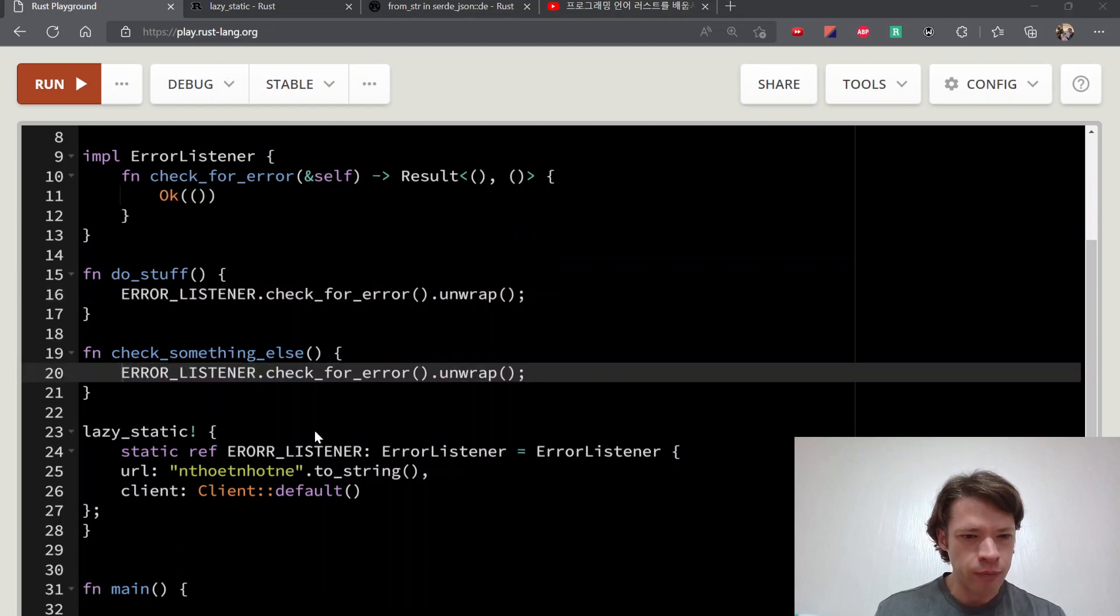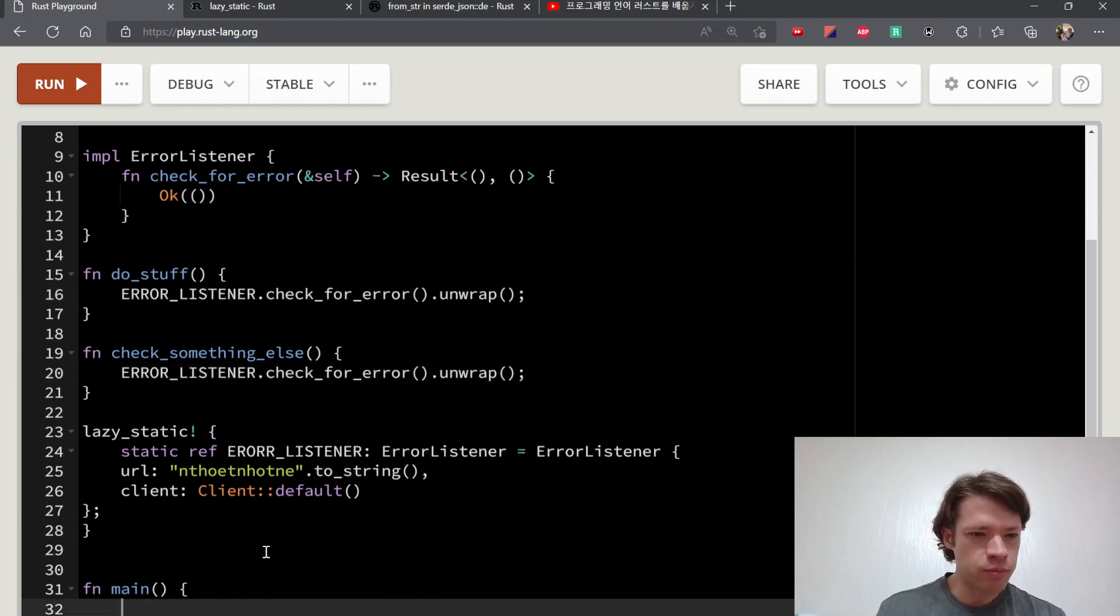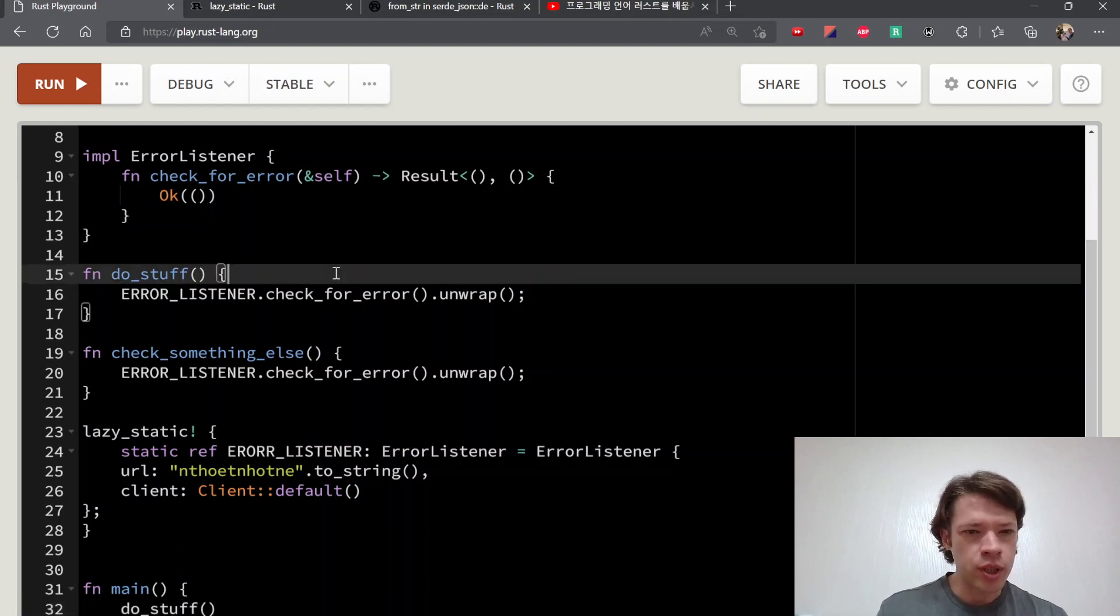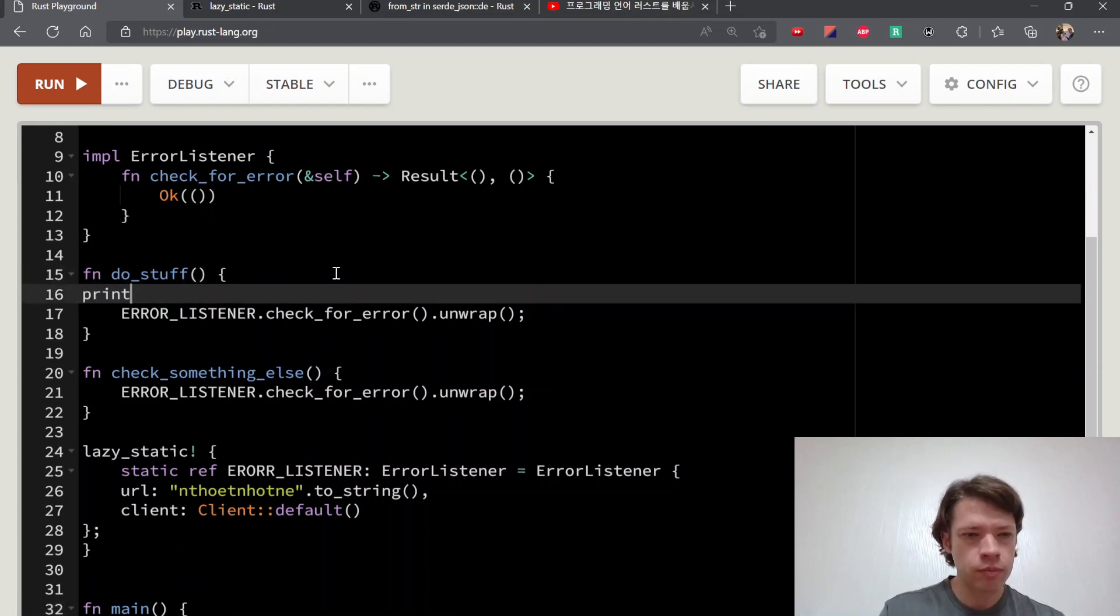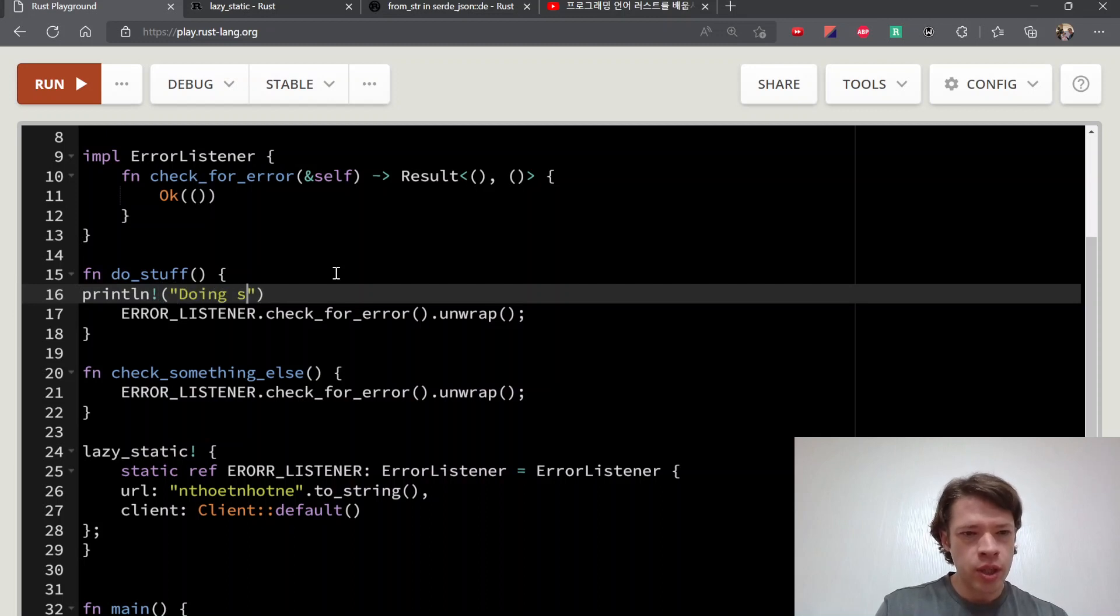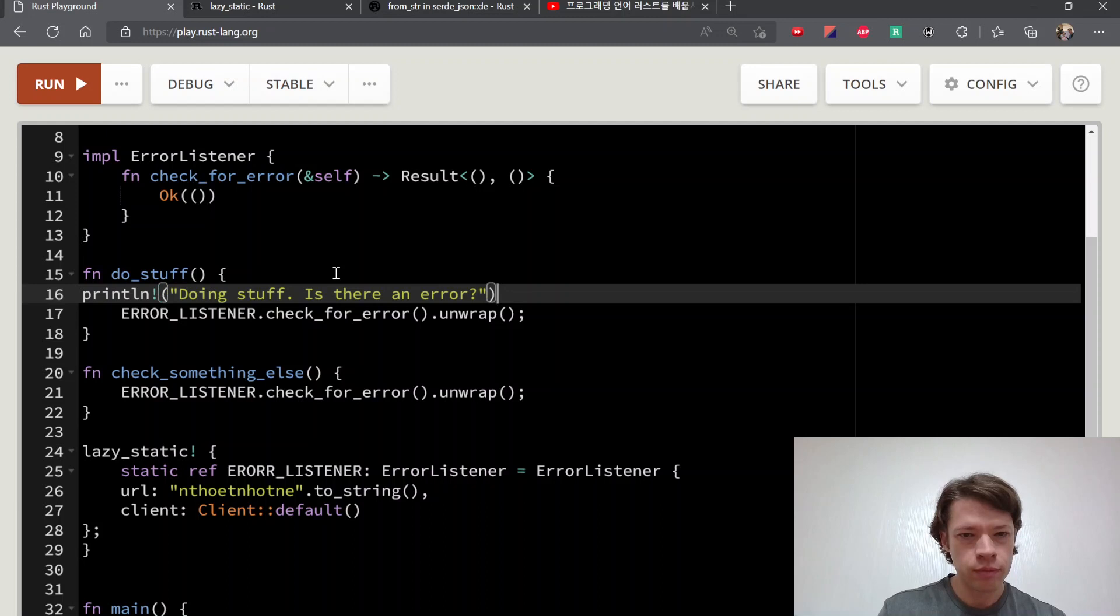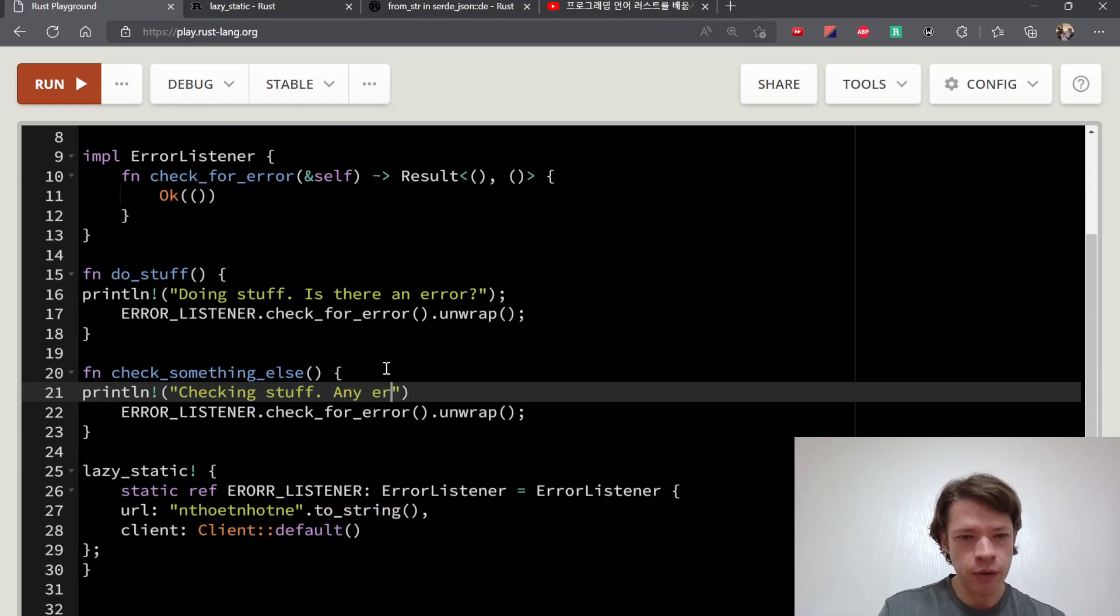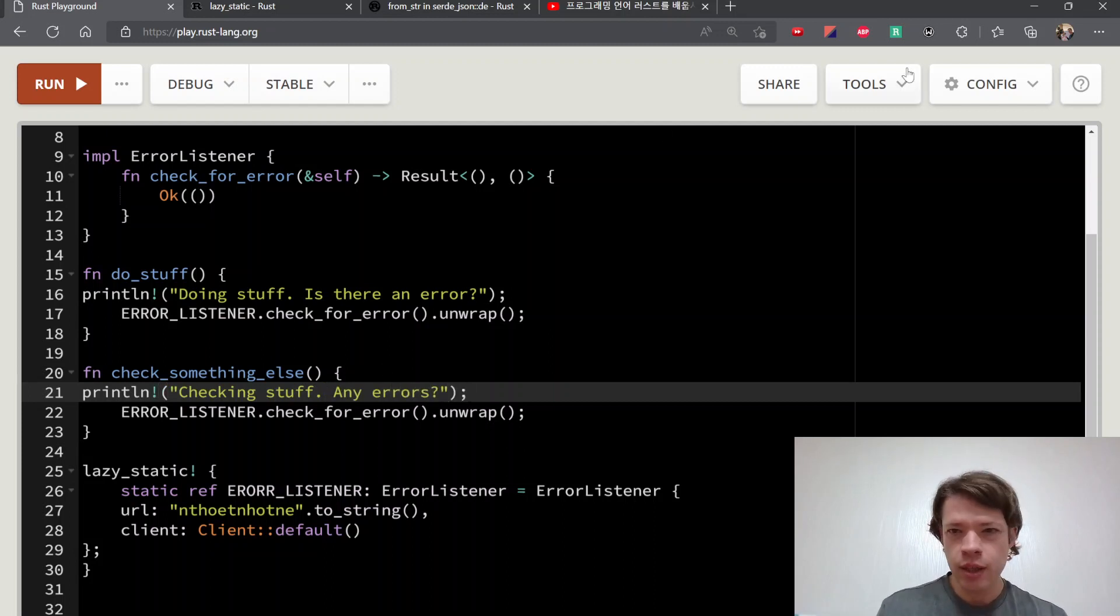So it's going to check for error and here as well it's going to check for error. And then there you go. So now down here we can do like maybe I'll print something. Doing stuff, is there an error like that. And then println checking stuff, any errors, just like that.